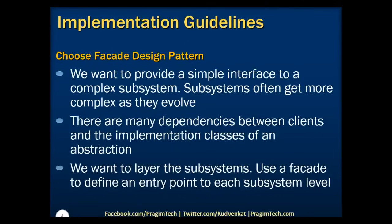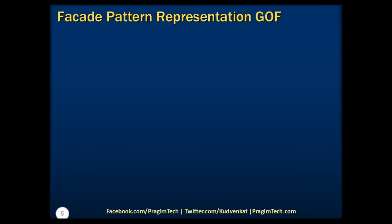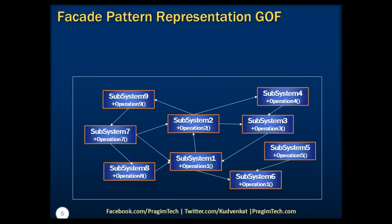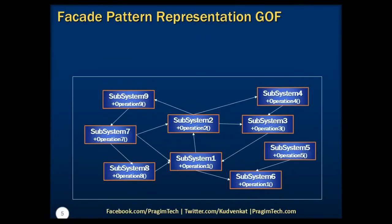Let's now take a look at the representation diagram of facade design pattern. Notice that there are many subsystems interacting with each other and each of them having their own implementations. You may be wondering why we end up in these complex subsystems. To answer that, we create subsystems by following design patterns and principles to structure a system into subsystems which helps reduce complexity.